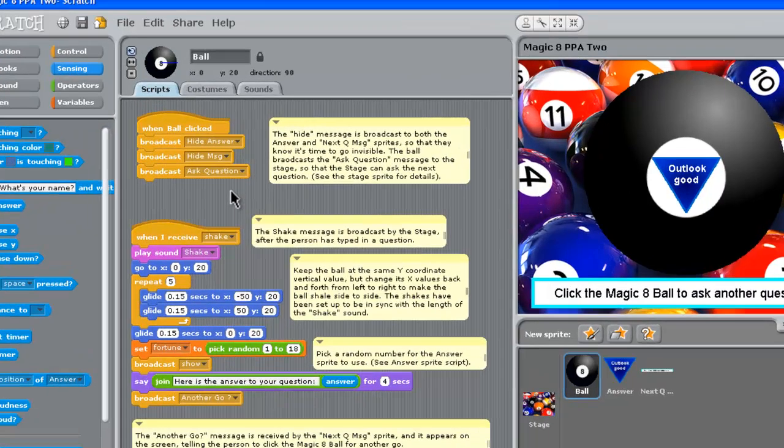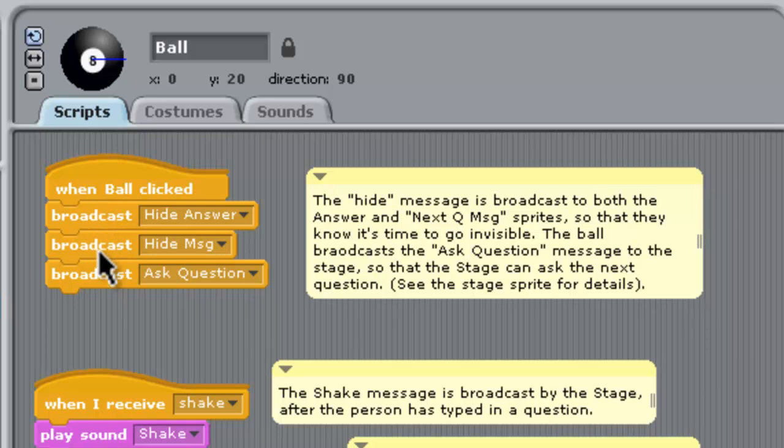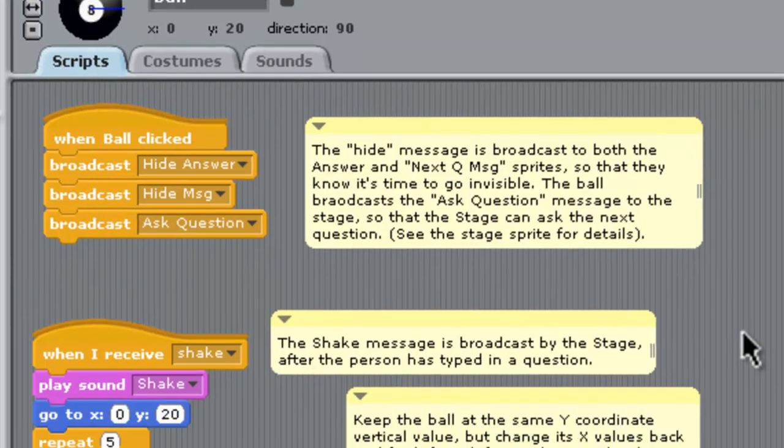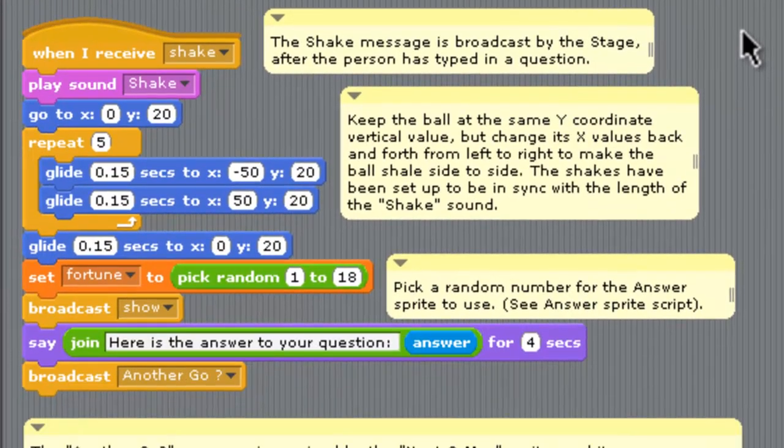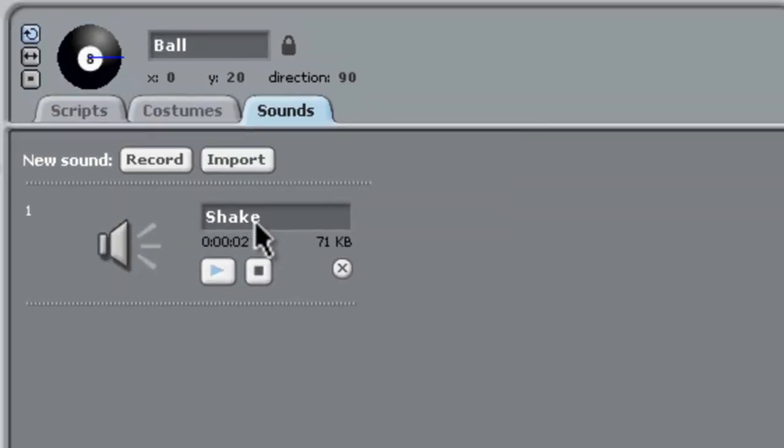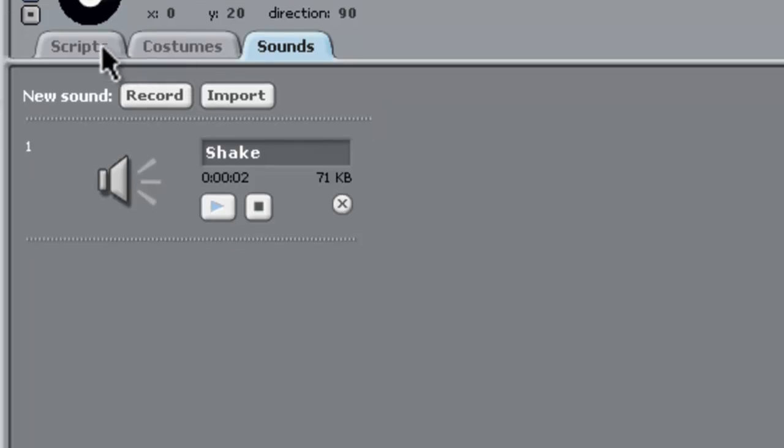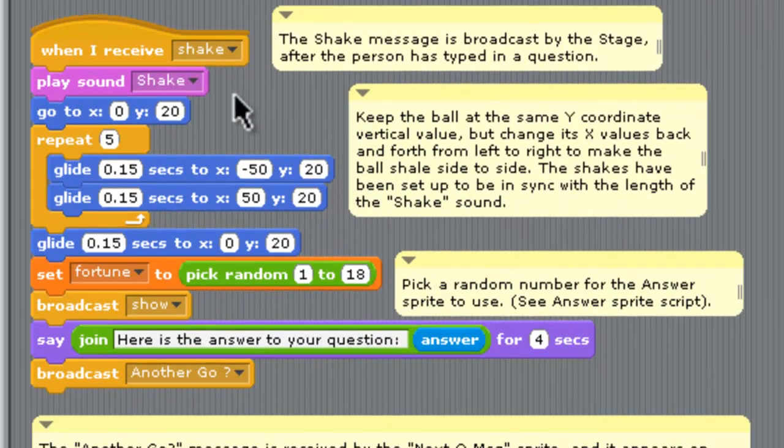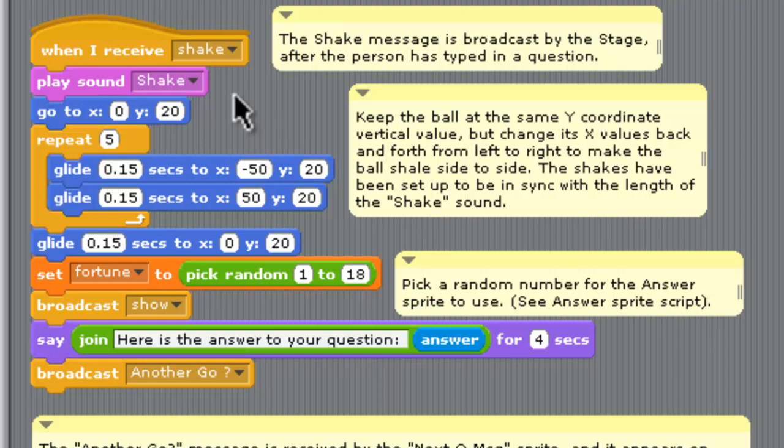On the ball, that sprite, at the beginning we want to hide a whole bunch of things. When it receives this shake message, it's time for the ball to move side to side. So we've got this play sound shake. Now, that sound shake we got from another guy's project in Scratch. And you can go to our website and actually get a copy of that if you need it. So we position the Magic 8-Ball. We repeat five times this gliding, which makes it move side to side while that shake sound is playing. So we set up the side-to-side movement to match the shake, basically. So five was a good repeat number for that.